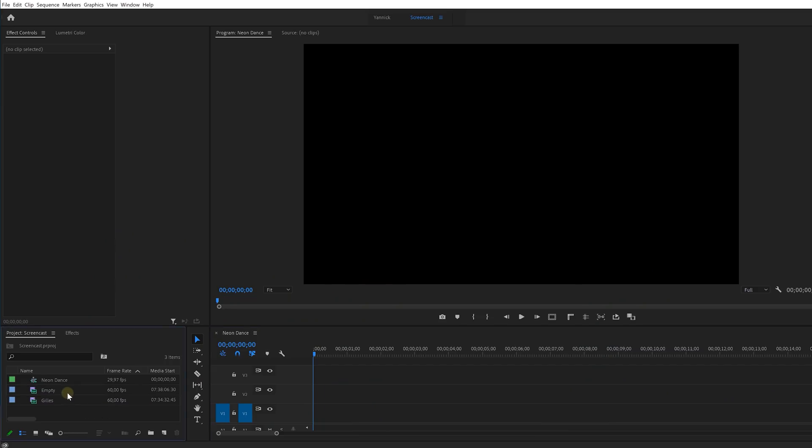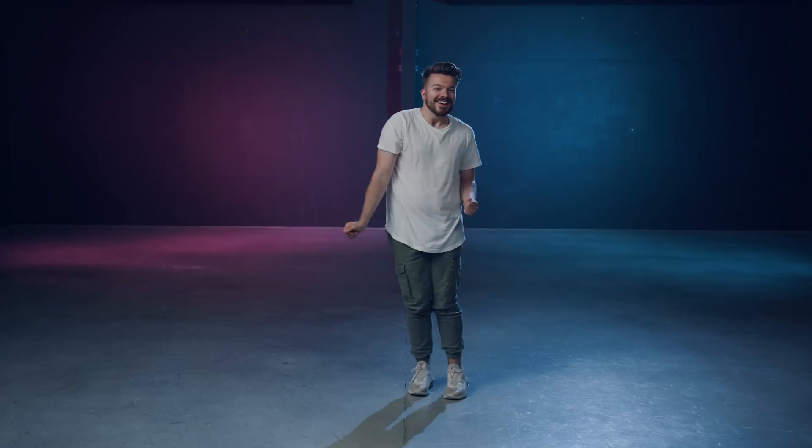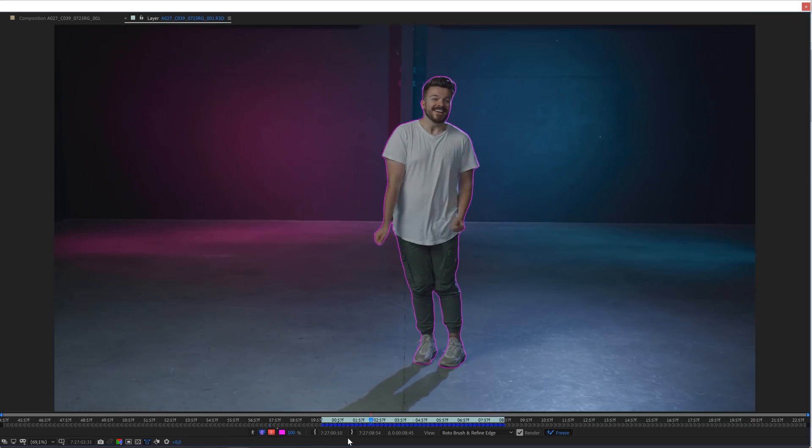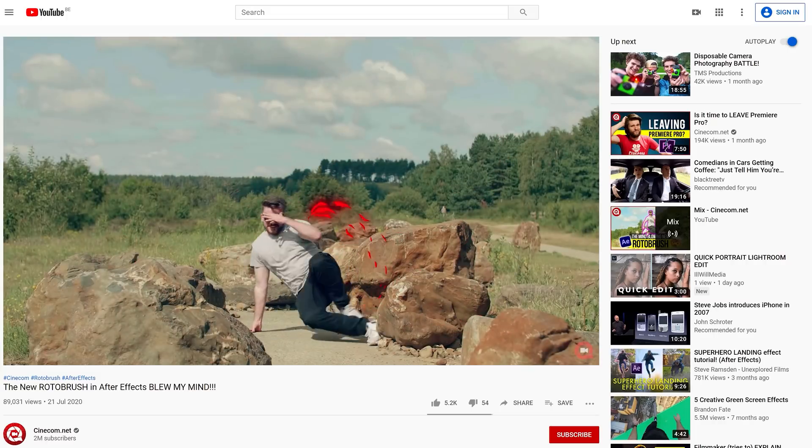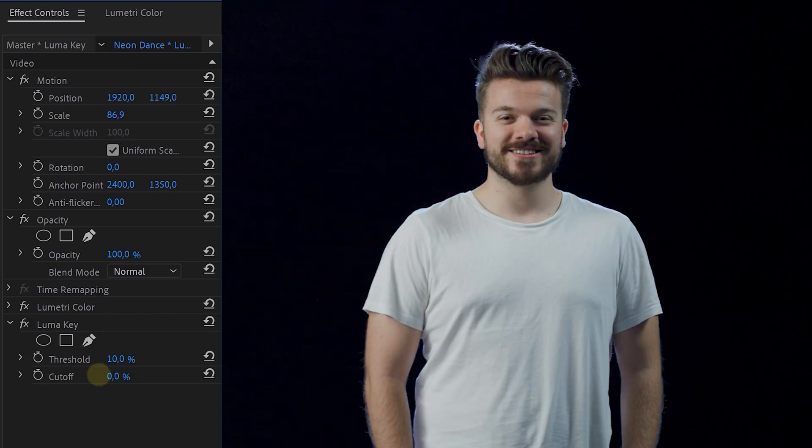In Premiere Pro, you can drop your footage into a new sequence. You're probably wondering what footage you need. For this effect we need our dancer separately, so you have three options. You can shoot your dancer and rotoscope them out with the awesome new Rotoscope tool from After Effects — we just made a video about it, link in the description. A second option is working with a dark background while your actor is well lit, then use the luma matte effect in Premiere Pro. Of course, this technique won't always work great, so we are going to use the third option.